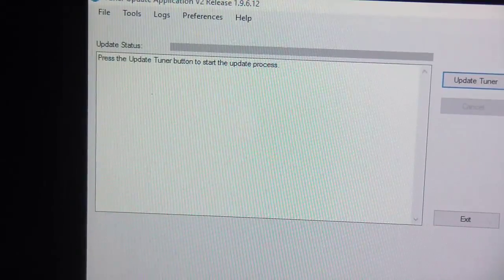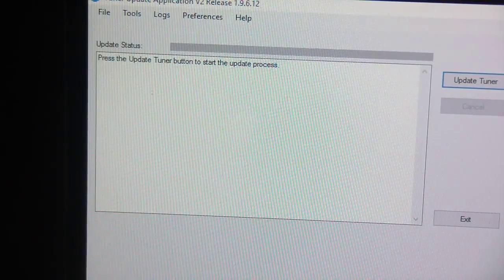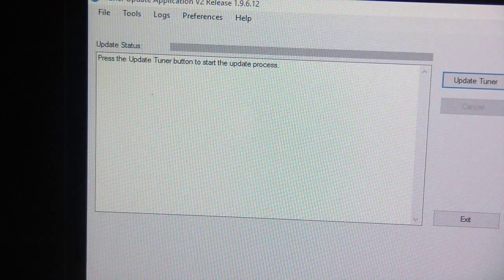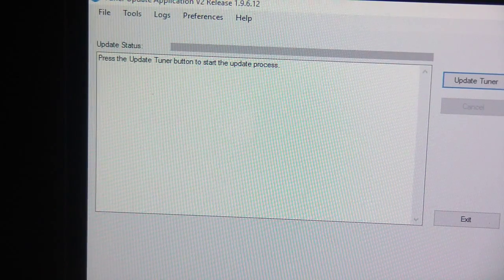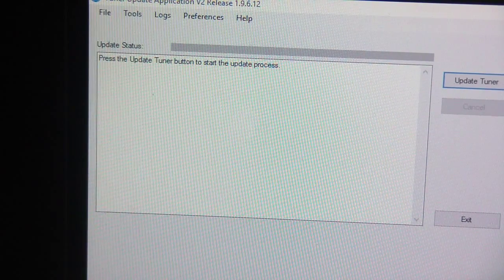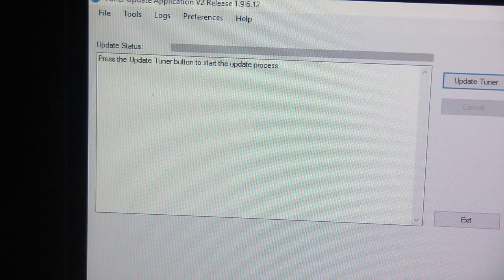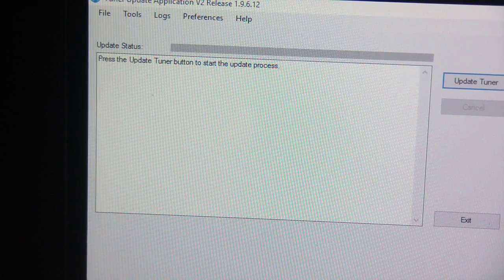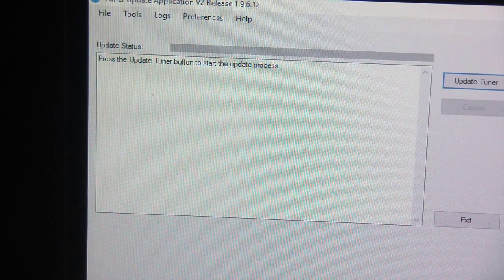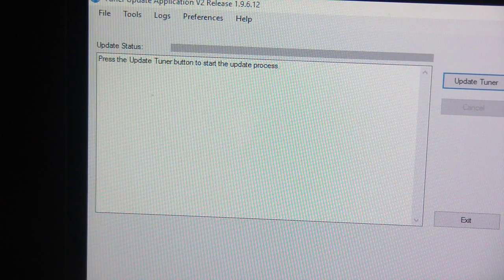Okay we're back. So the tuner software had to update. I guess I wasn't really expecting that but so since I've actually updated this thing pretty recently there might not be a new updated tune.